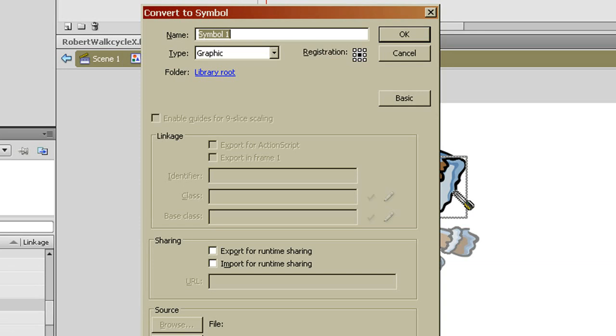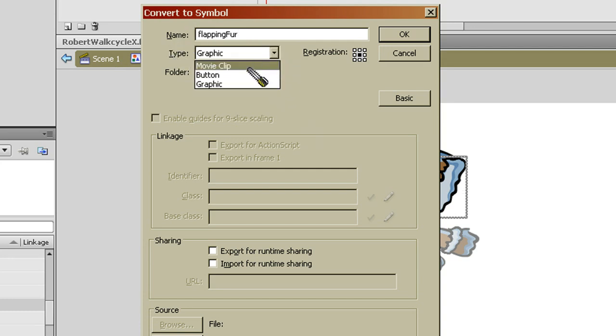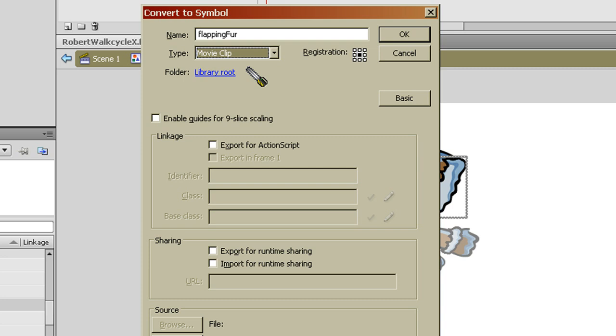And this time I'm going to call it Flapping Fur. And what I want to do is take this type and I want to change it to a movie clip. Now what a movie clip's going to allow me to do is keep cycling through a whole bunch of different little animations that's whatever in this timeline.